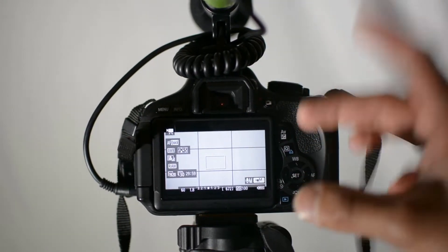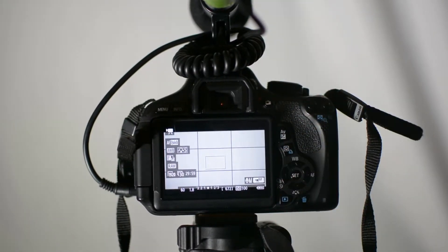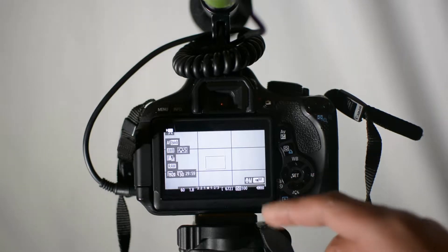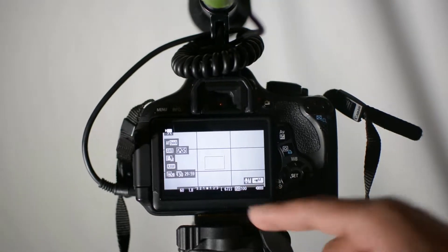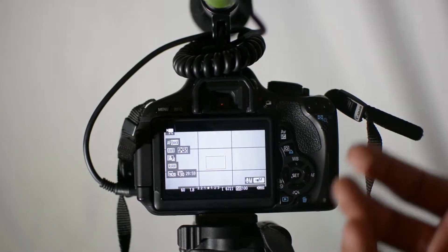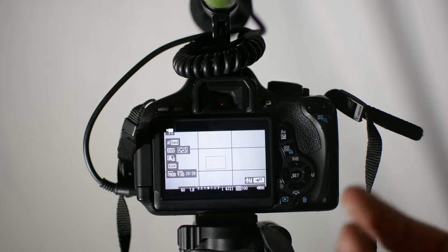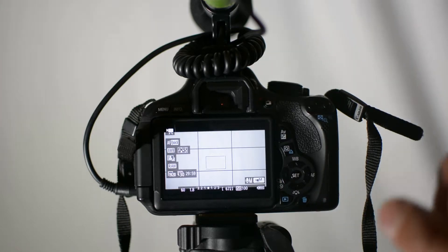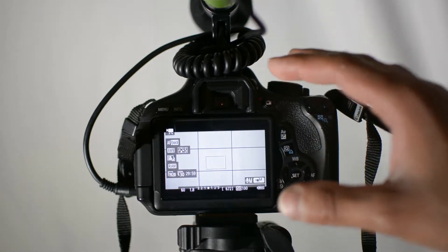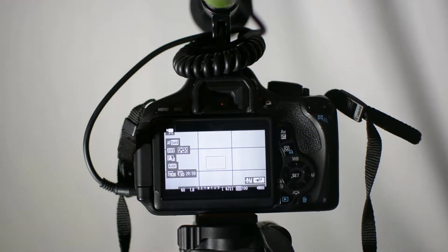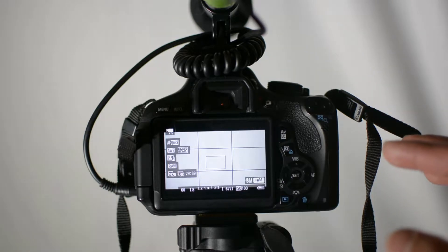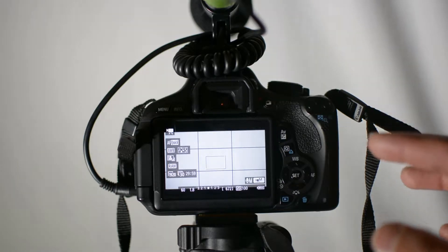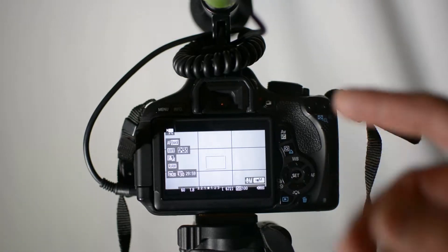So first thing we talk about is ISO. ISO is how much light the camera will bring in, like how much it'll brighten up the image from inside the camera. It's kind of more digital if you think about it.